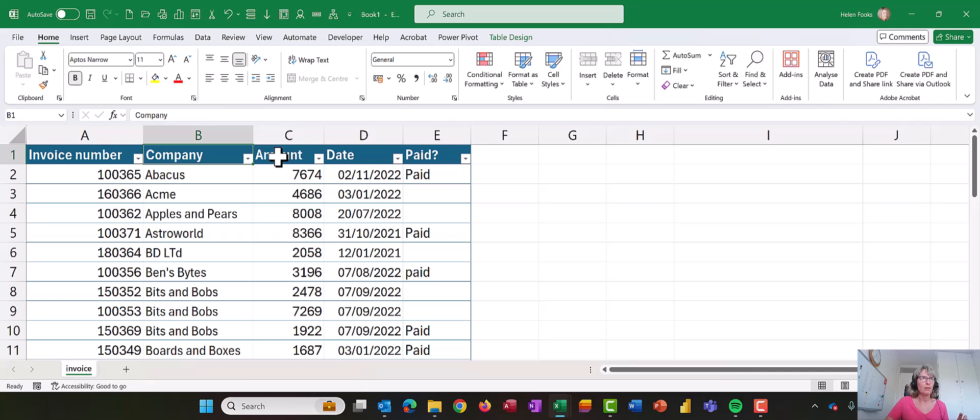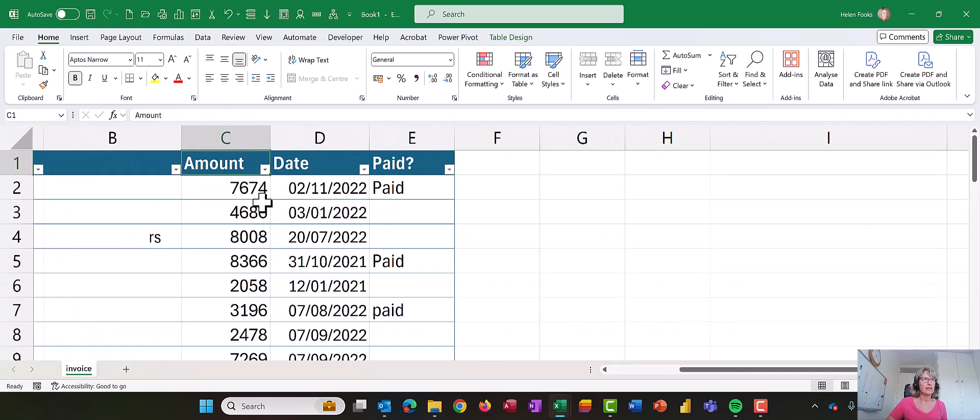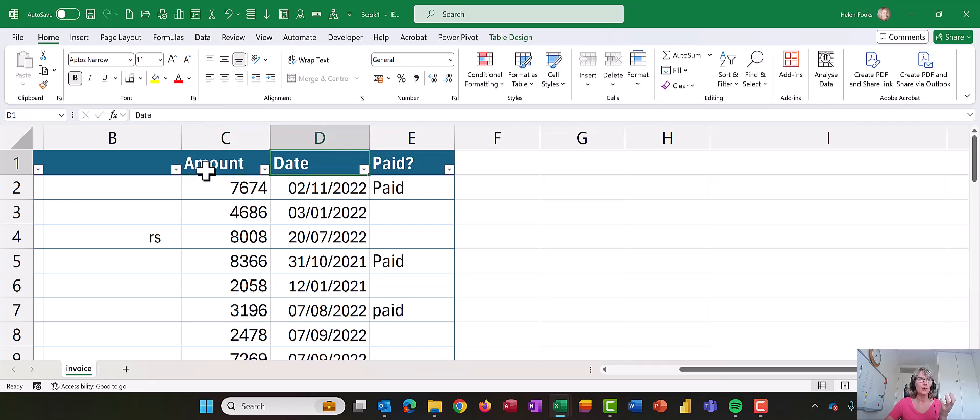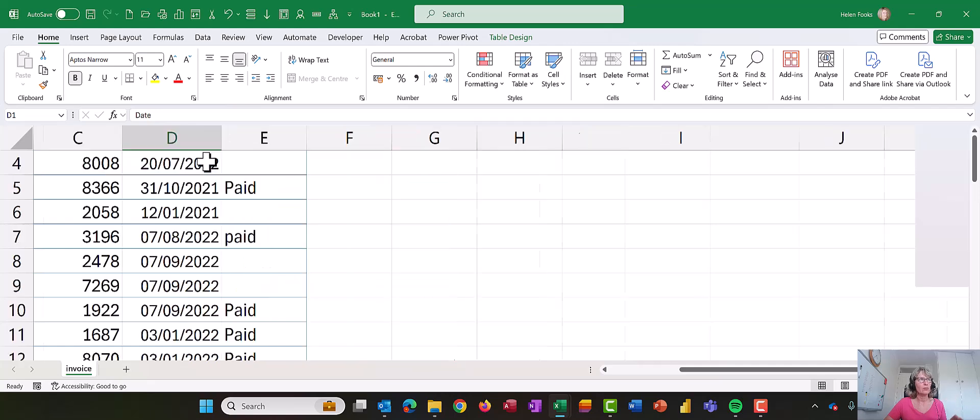Anyway, so let's show you how we can do it. So I'm going to click on the word amount in C1 and let me just zoom in on there so you can see that, and then I'm going to move my mouse.